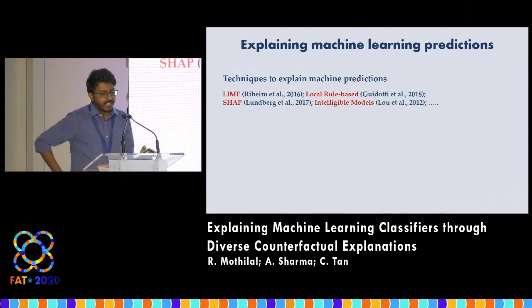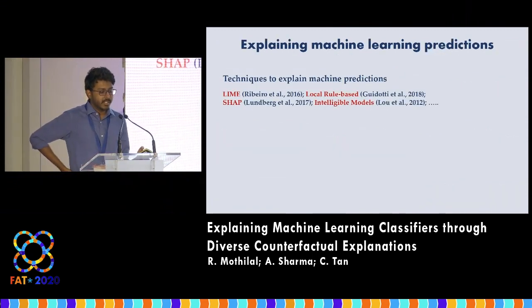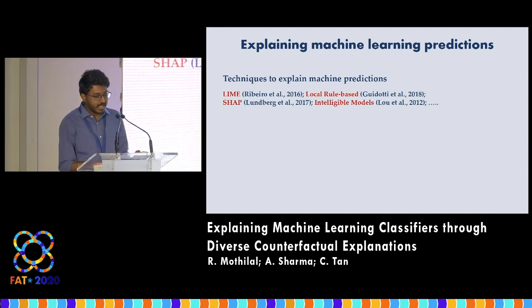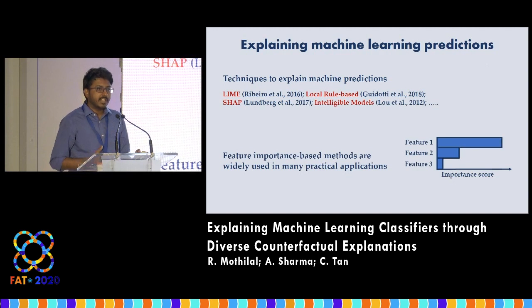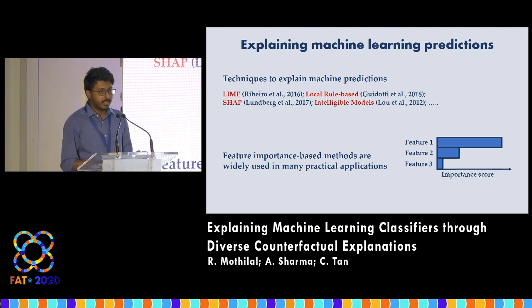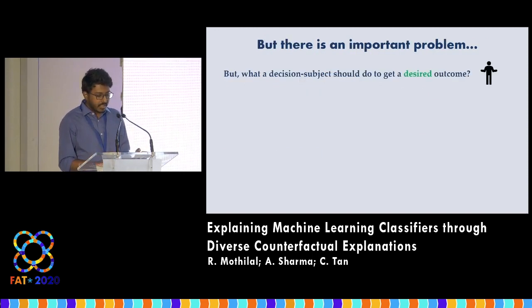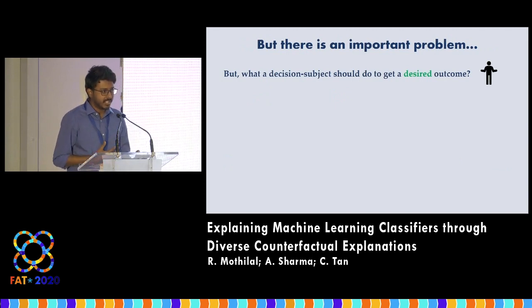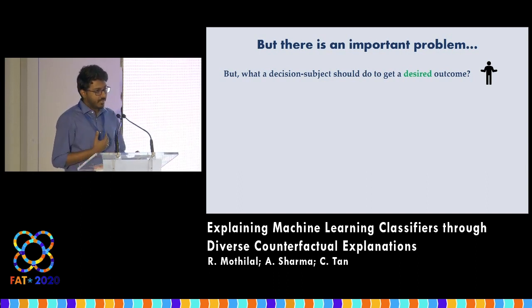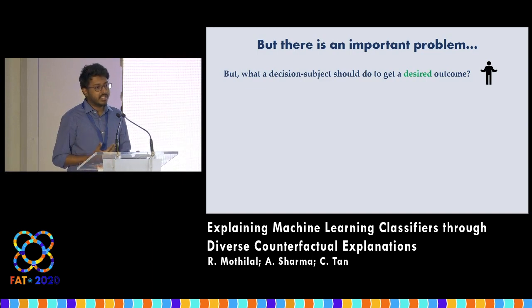There are many techniques to explain machine predictions. As we all know, machine learning is being increasingly used in societally critical domains. Most of these techniques are feature importance based methods where they provide importance scores for features depending on their contribution to predictions. However, these feature importance based methods do not tell a decision subject what they should do in order to get a desired outcome, which is the most important thing a user might want to know if they receive an undesired outcome in particular.